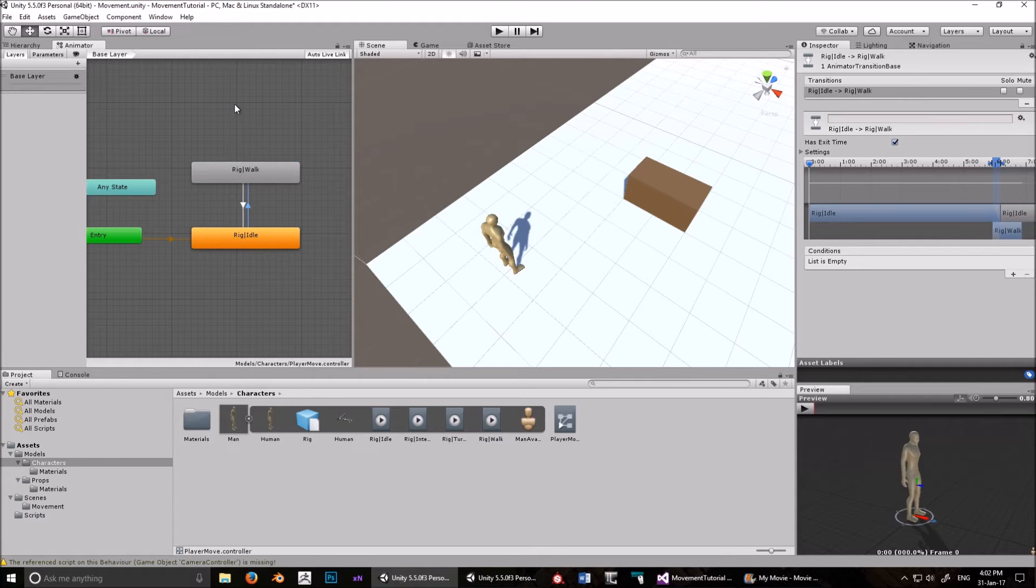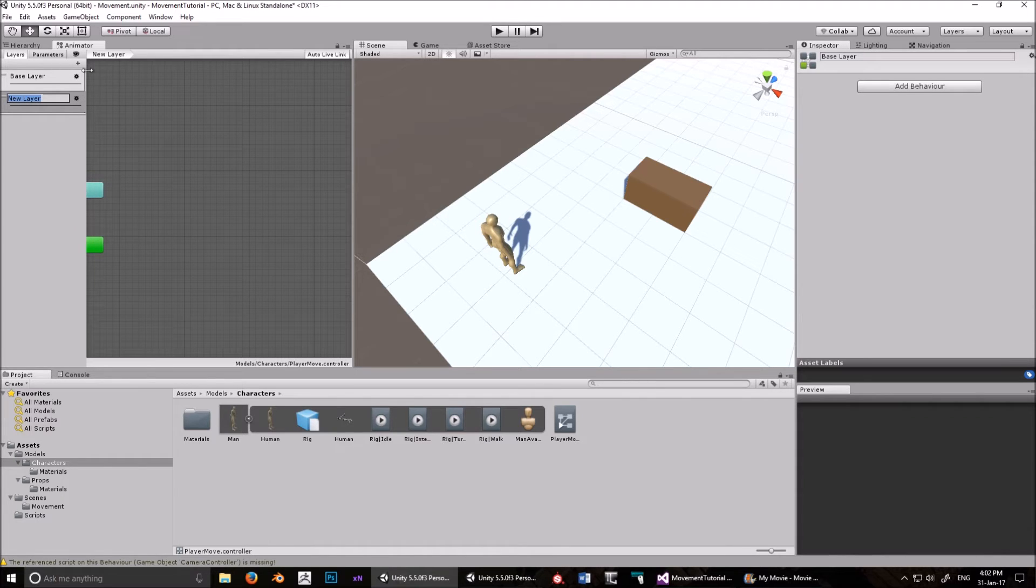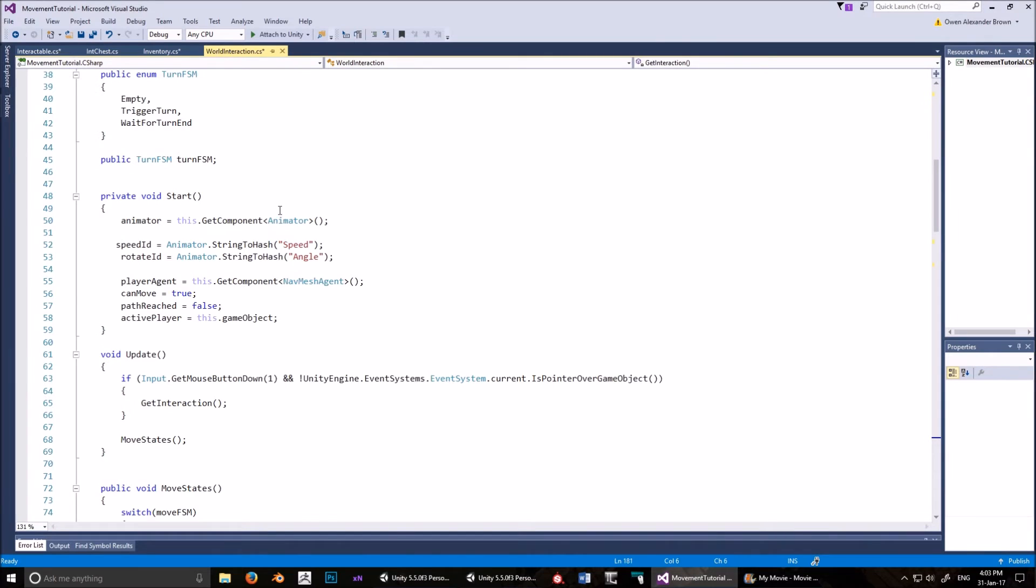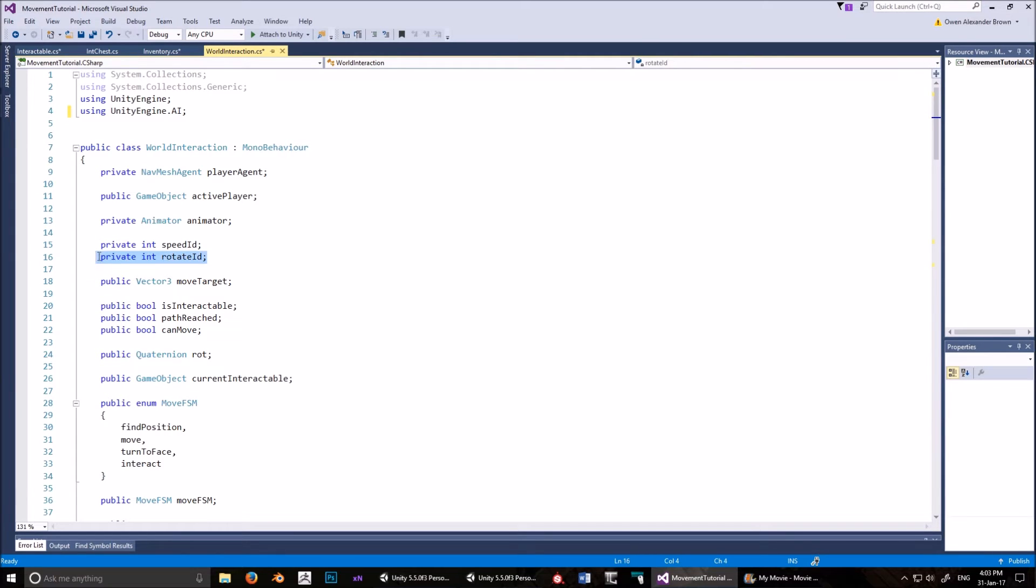Right click for walk, and then make a transition back to Idle. Now we have to create a condition where they transition between the two states. I need to just double check the script to make sure it's speed and rotation. The rotation I don't use.